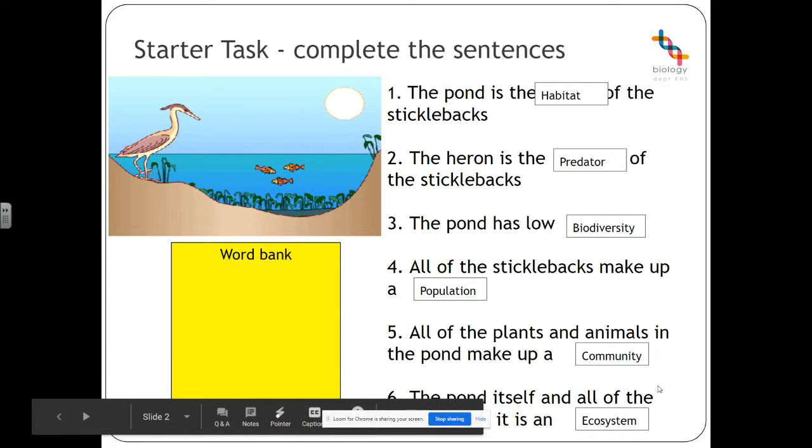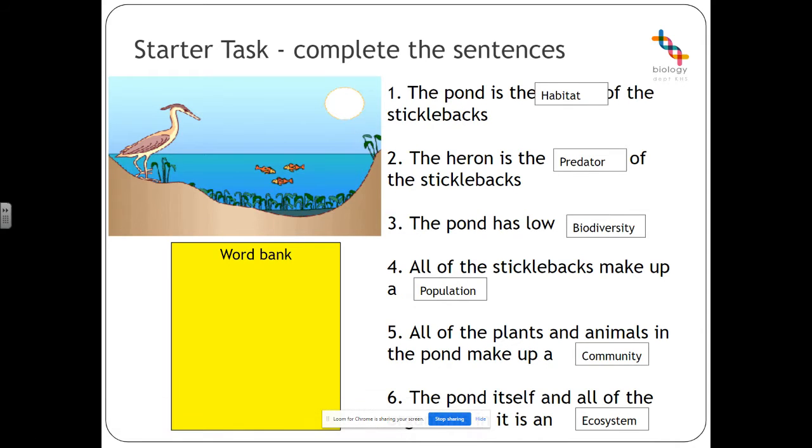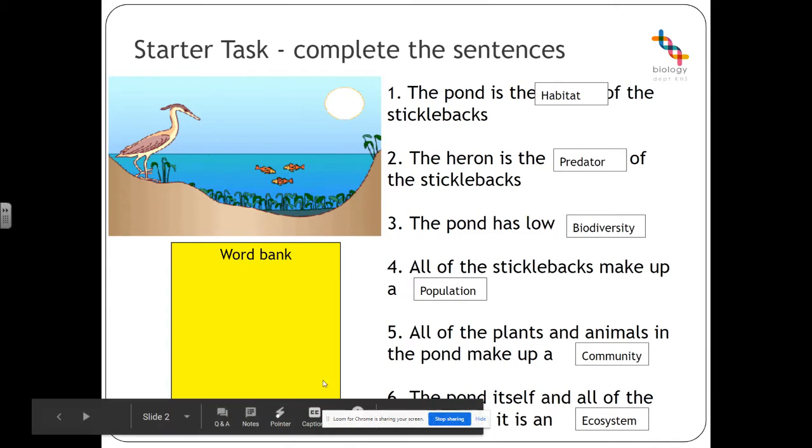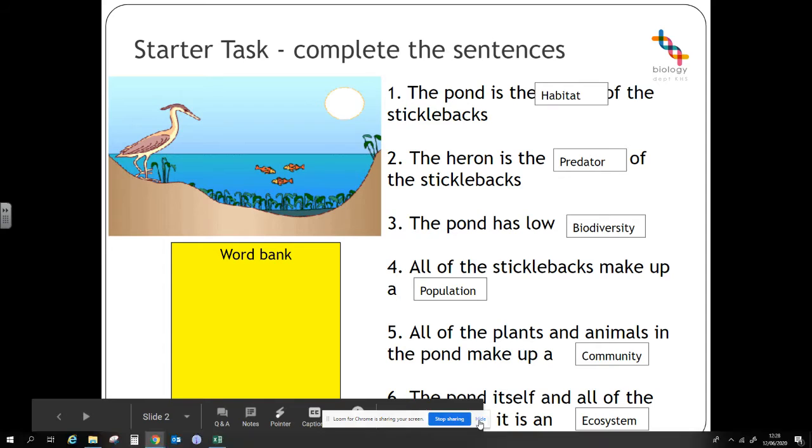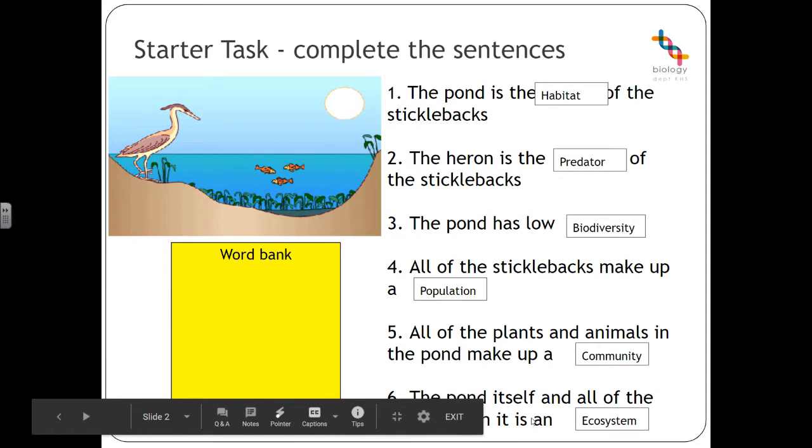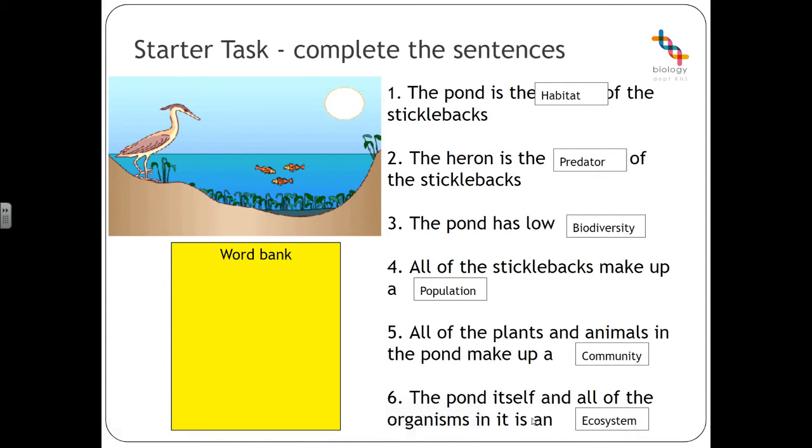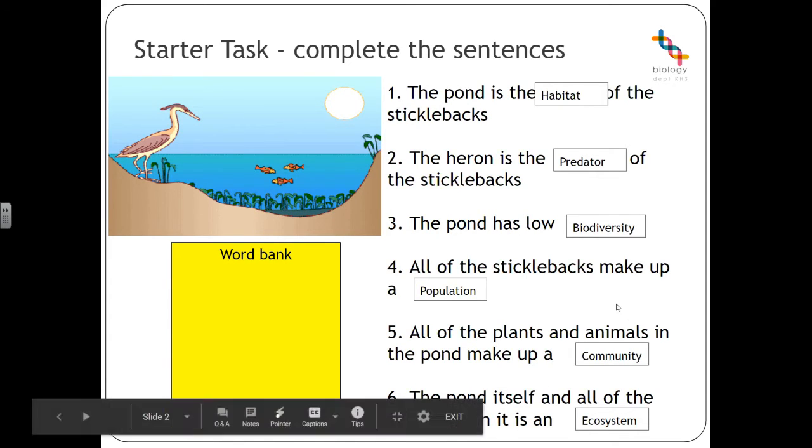The pond itself and all of the living organisms inside it are the ecosystem, so that's the physical environment, abiotic factors and the community, which gives you the ecosystem.